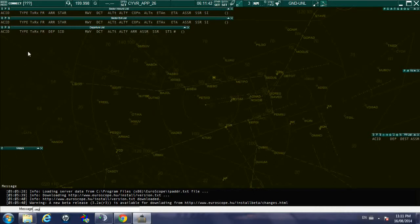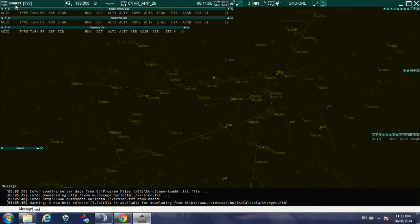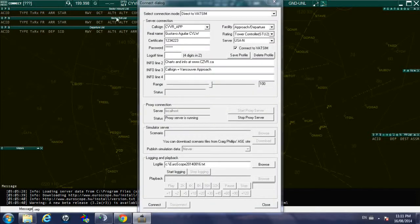In this video we're going to connect to VATSIM so you can see the proper protocol to connect. You have your Euroscope open, click on connect.